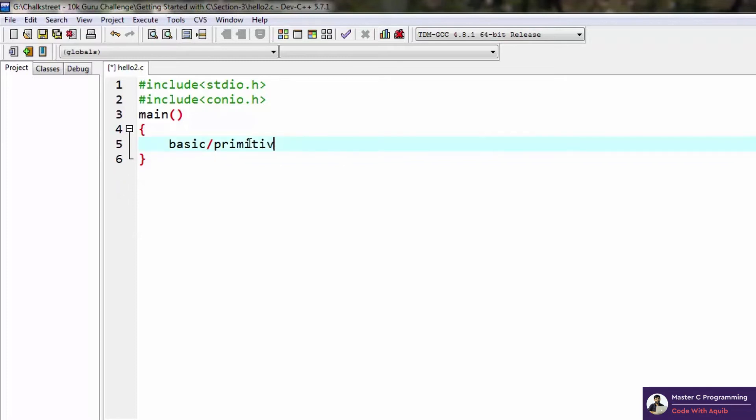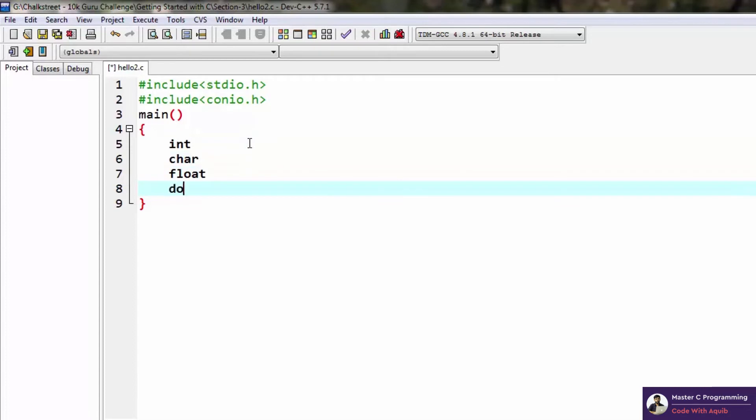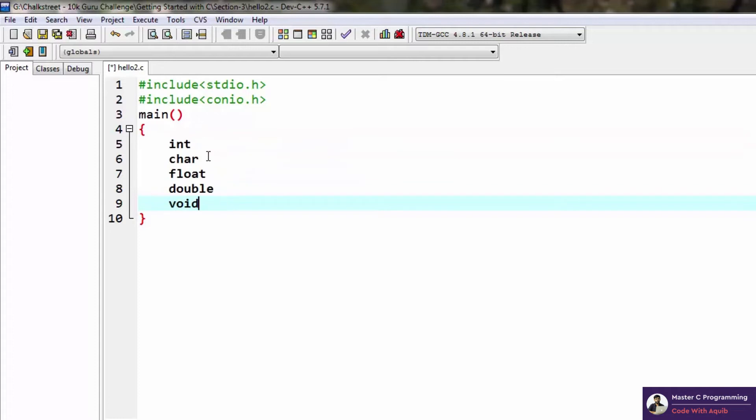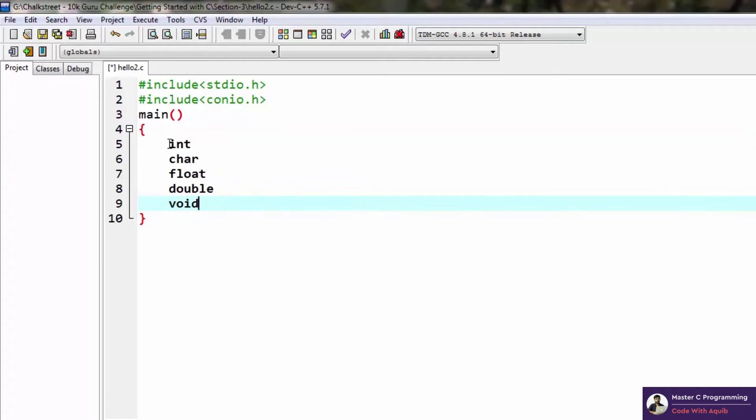C gives us five basic data types: int, char, float, double, and void. These are the five basic primitive data types provided by C. Int stands for integer, char stands for character, and float is a floating point or decimal number.